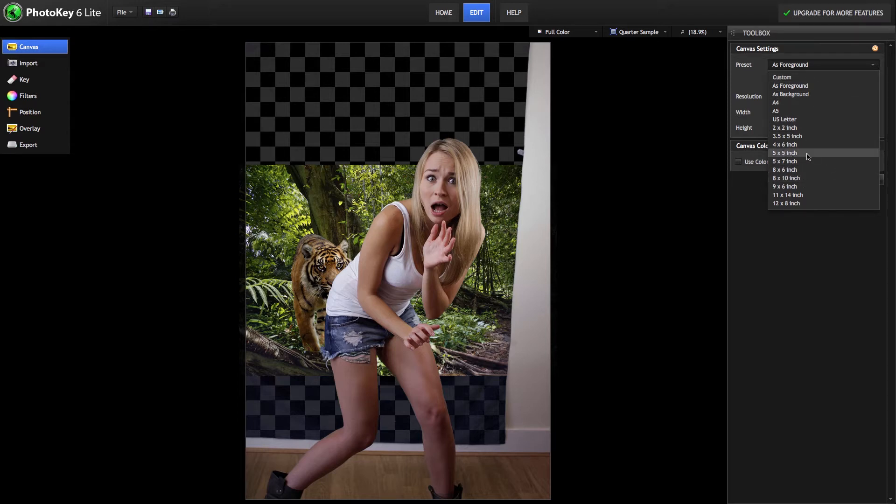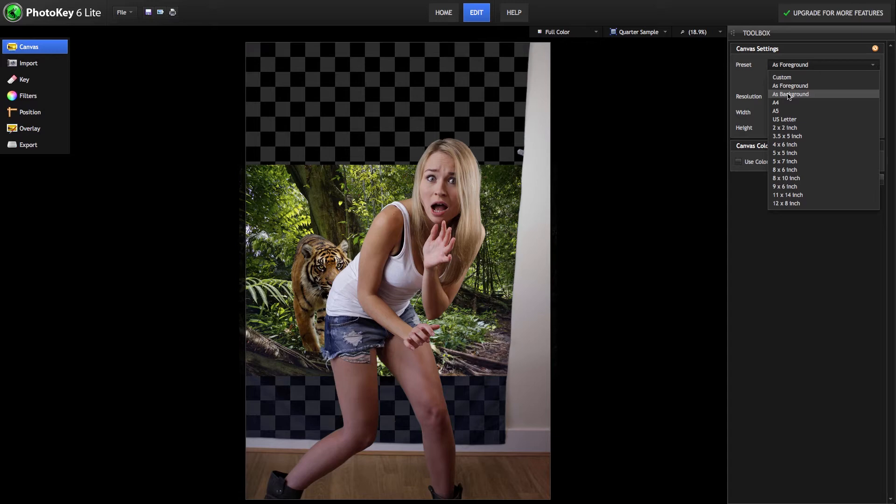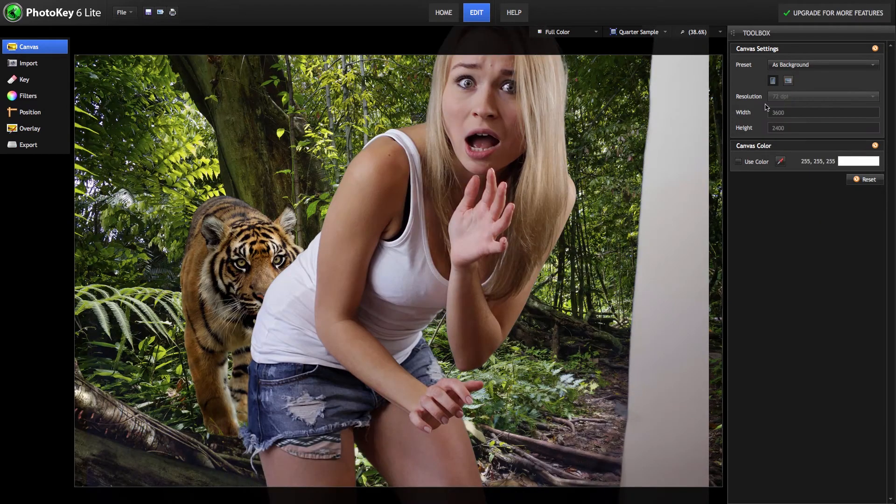including a 5x5 inch square that works great for Instagram photos. We're going to choose as background, which will use the exact shape of our background image for our canvas.